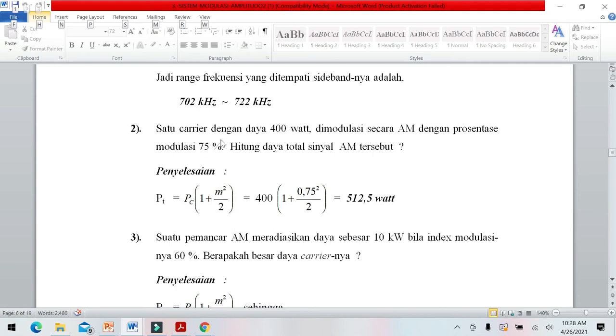Kita masukkan ke rumus PT = PC × (1 + M²/2), maka didapatkan daya total PT = 512 Watt.